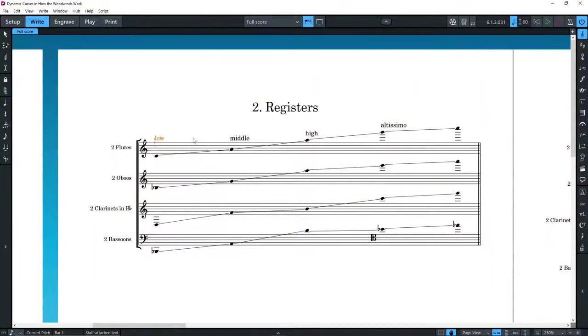So, considering only absolute dynamics, the flute is capable of producing a real forte only in the high and altissimo registers.